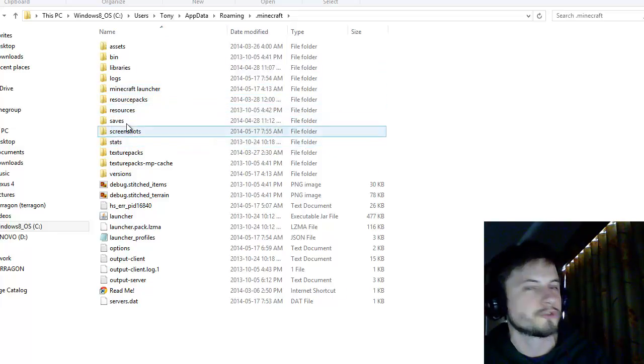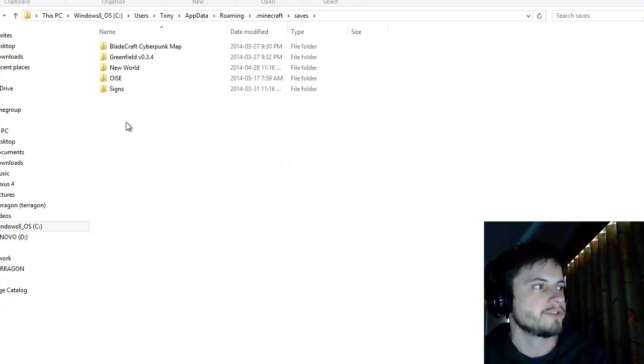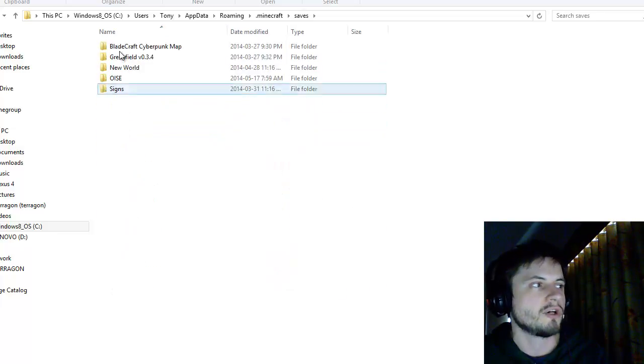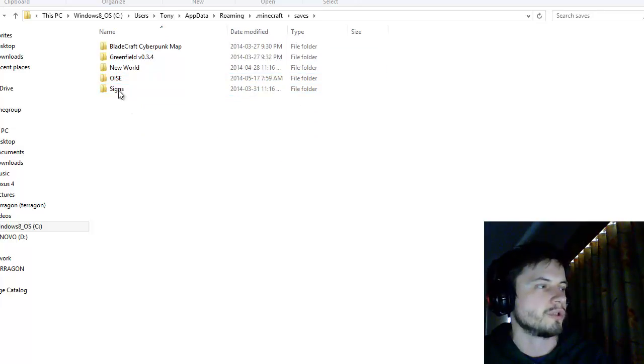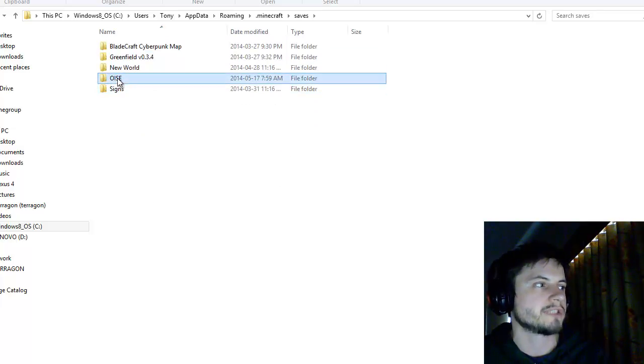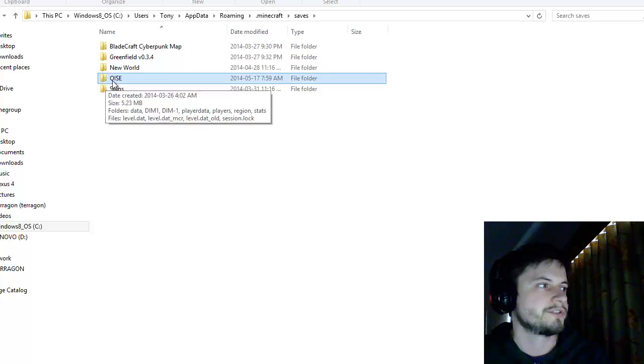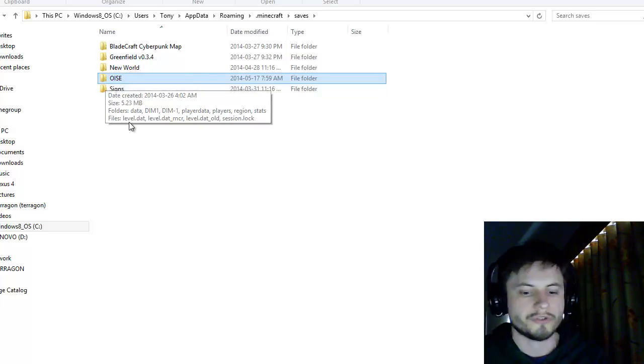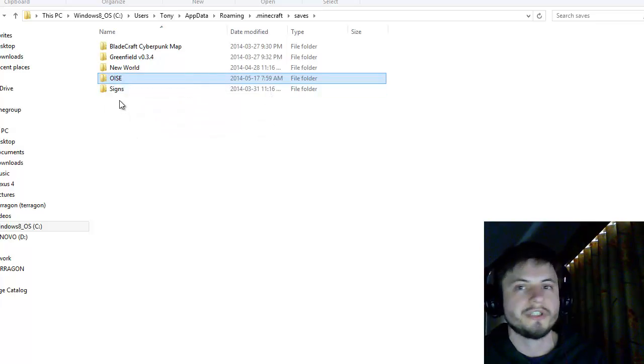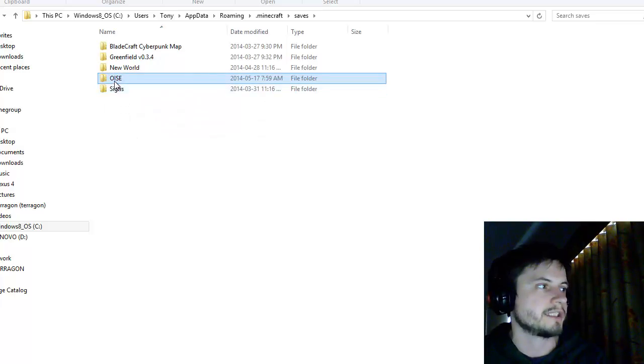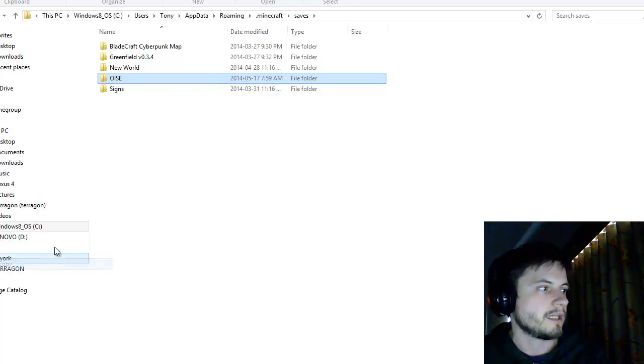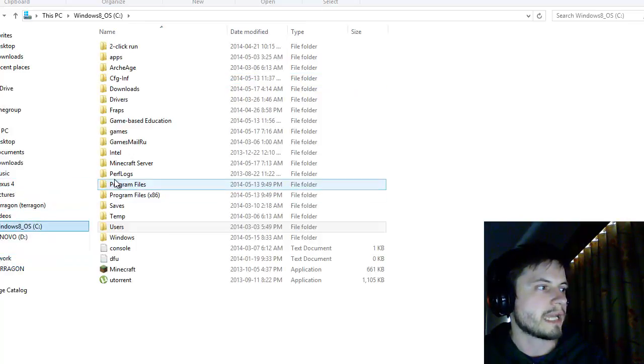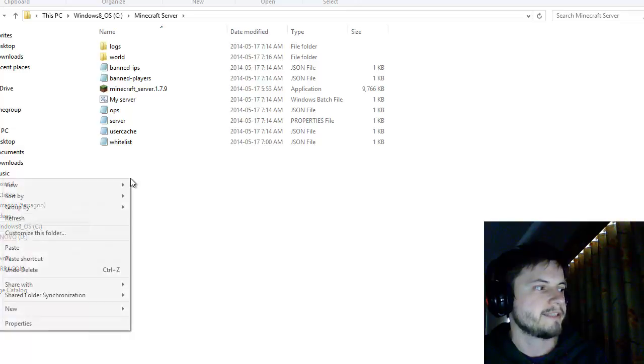These are my Minecraft files and what we want here is to go into saves. Go into your saves and these are all of the worlds that you've created. What I'm looking for is this file right here. This is the world that I want, the university library that I've created. Basically control C or right-click and copy.